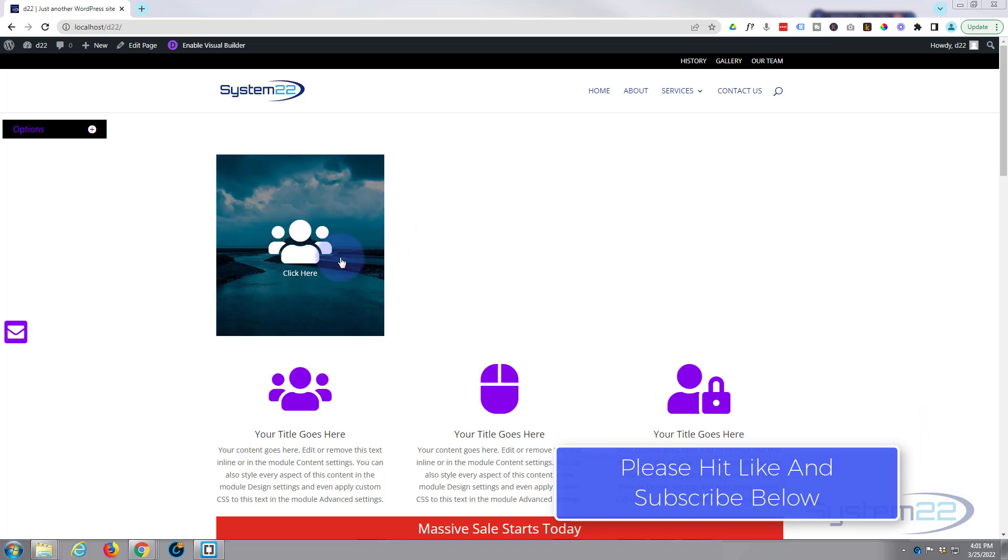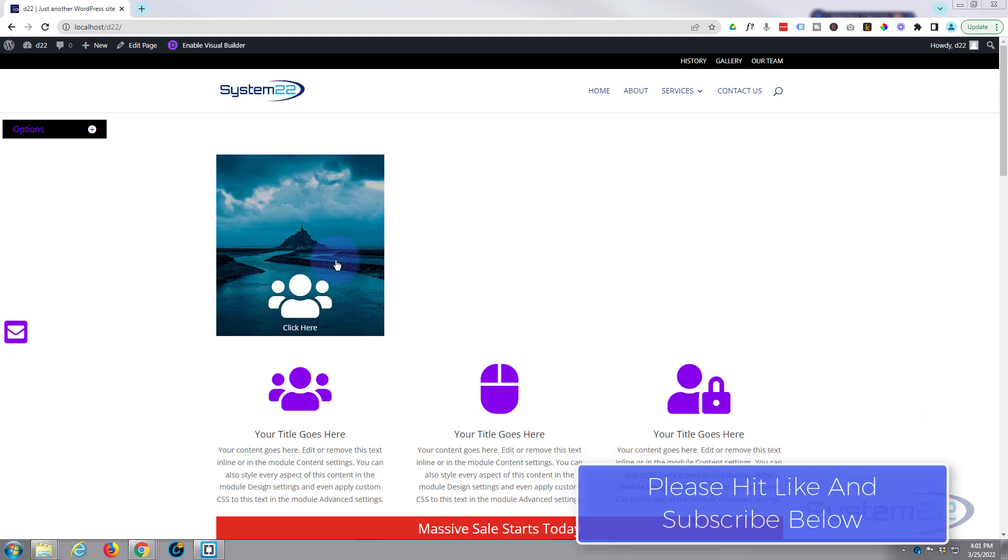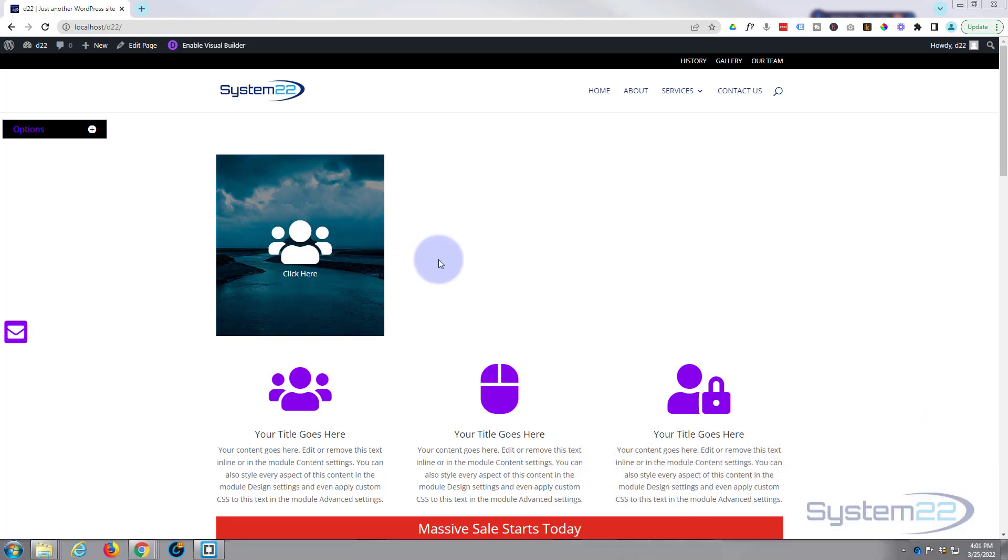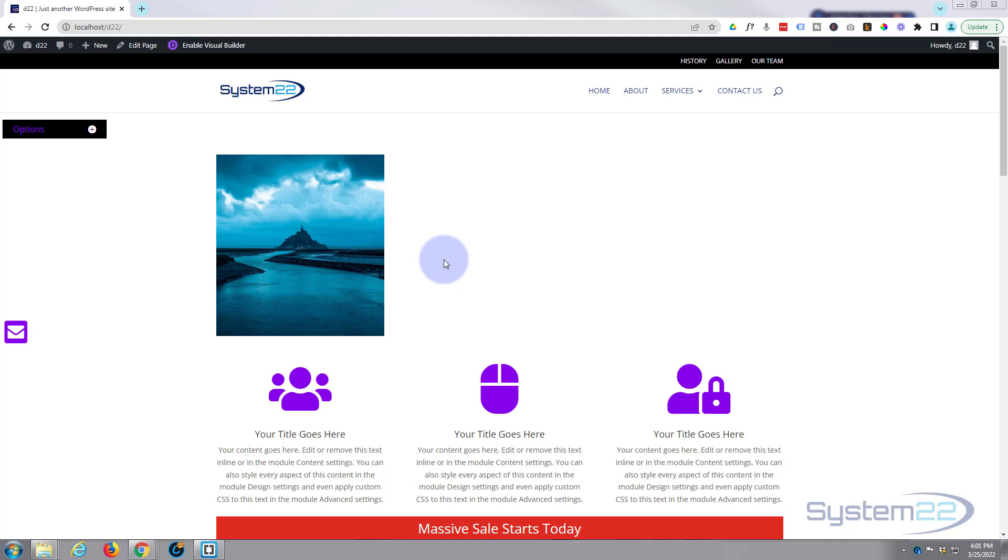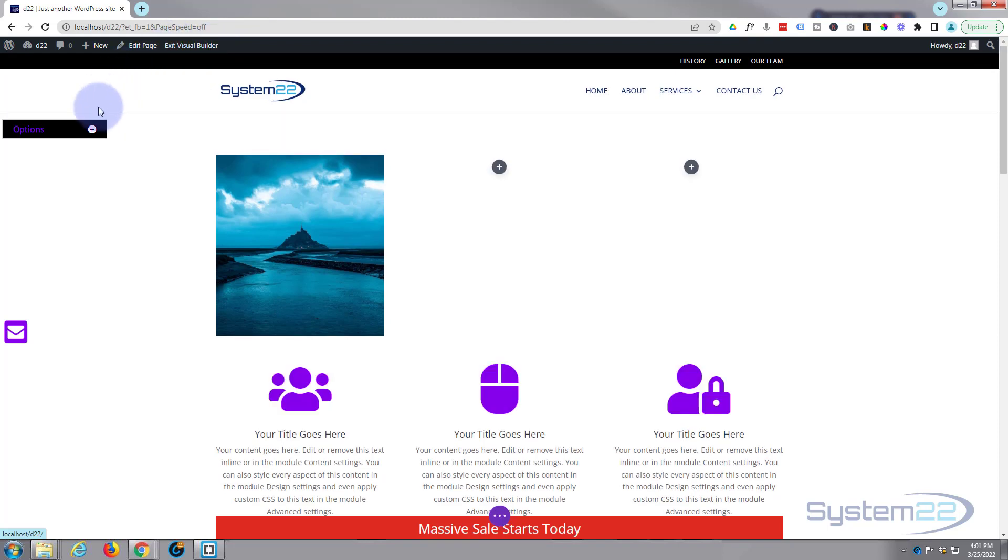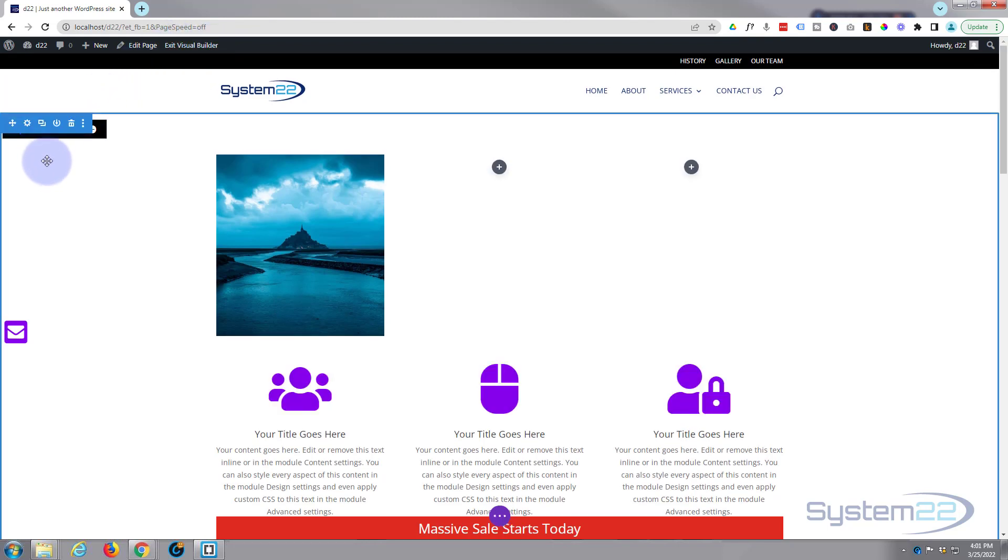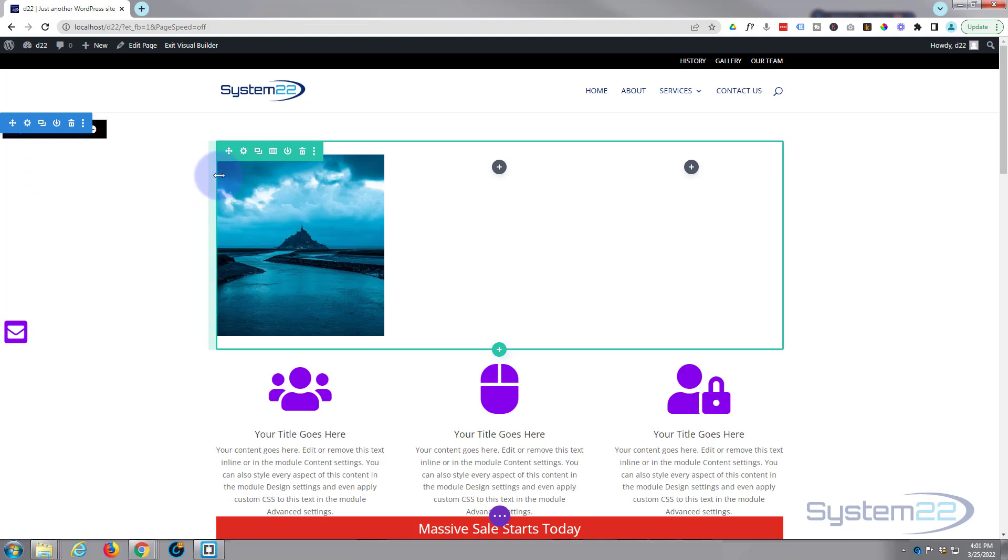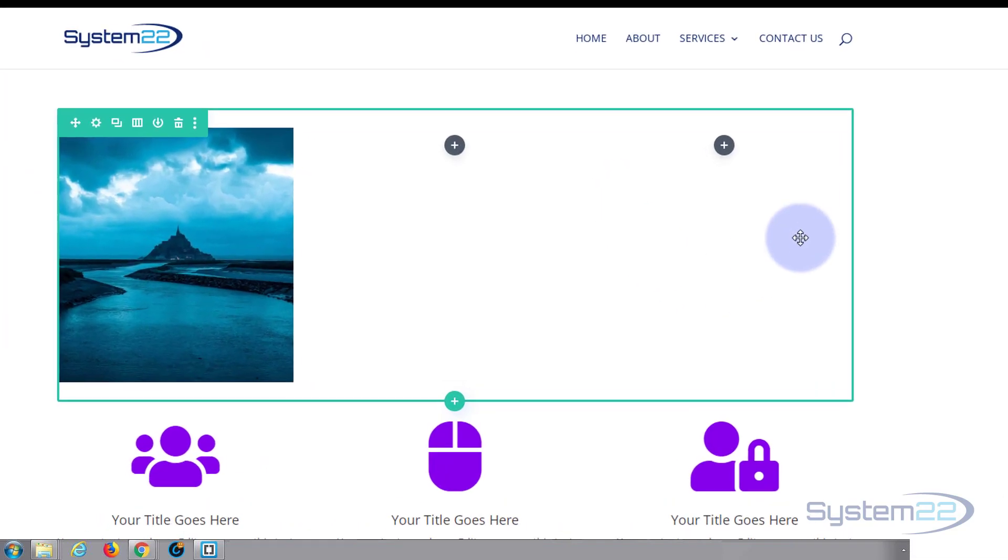This is really easy to do. There are no extra plugins involved in this today, but we do have to write two little lines of code, but it's really simple. So let's get started. I'm going to enable the visual builder and I've got a section here, blue tab with a row, the green tab with three columns in it.